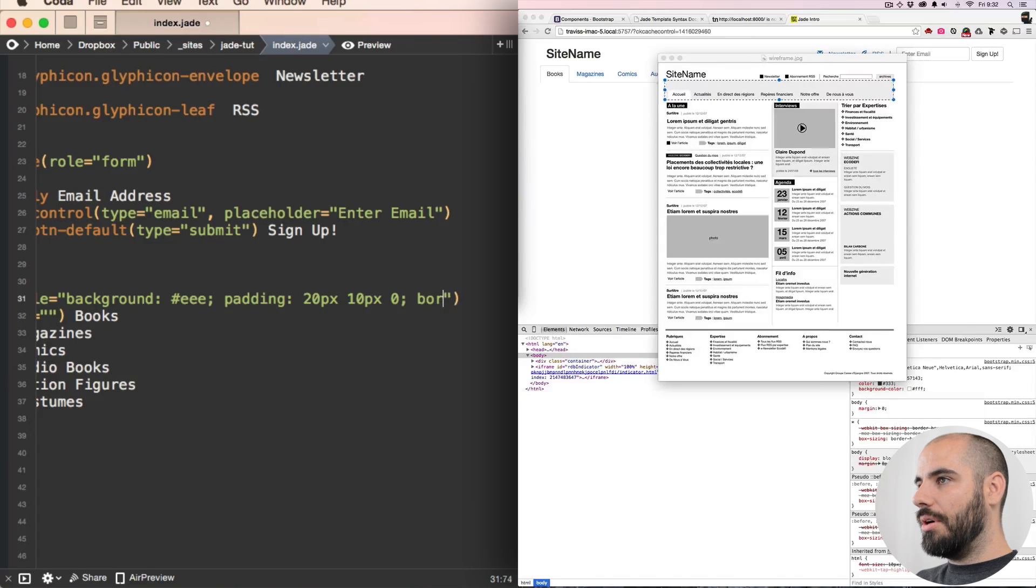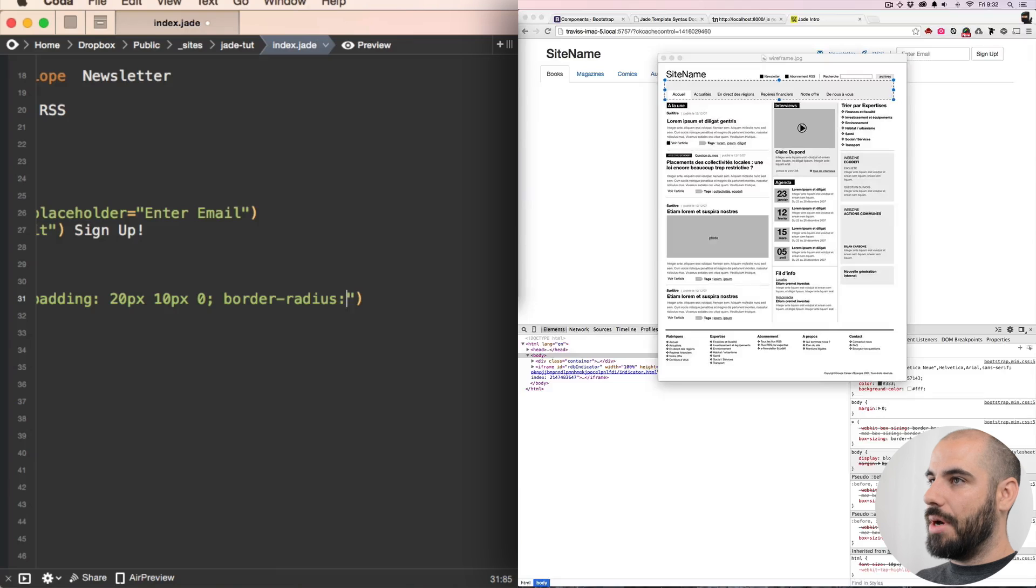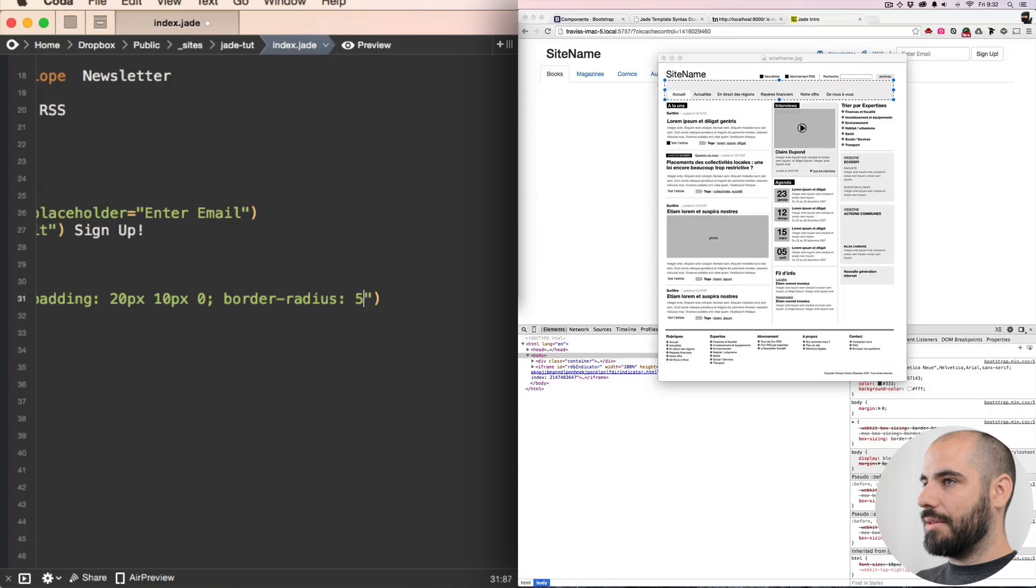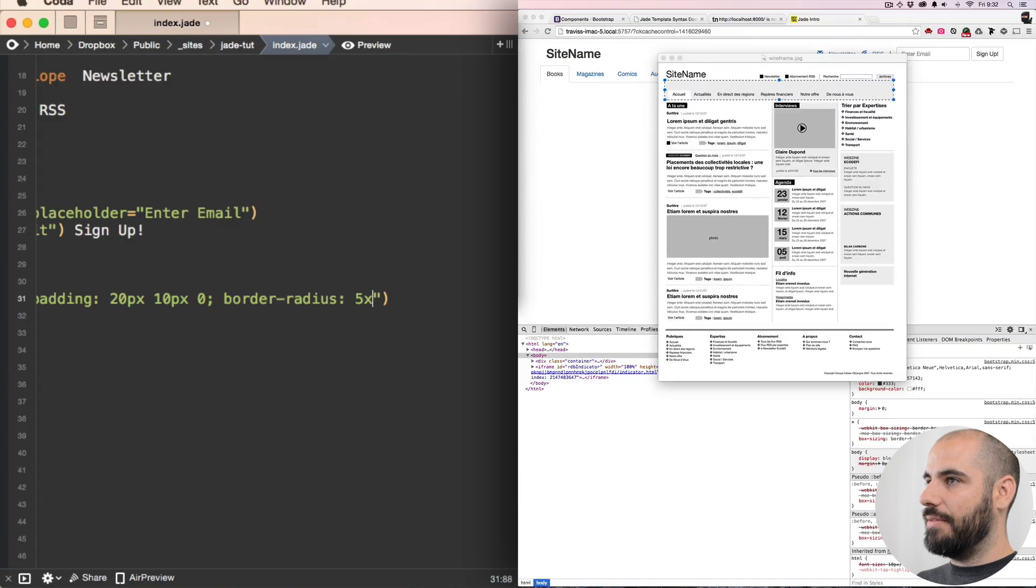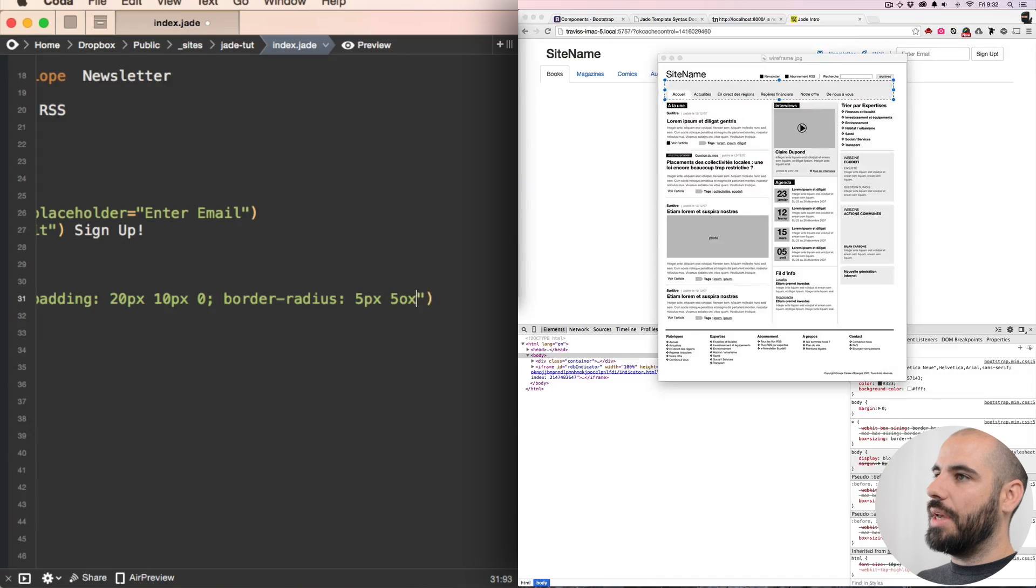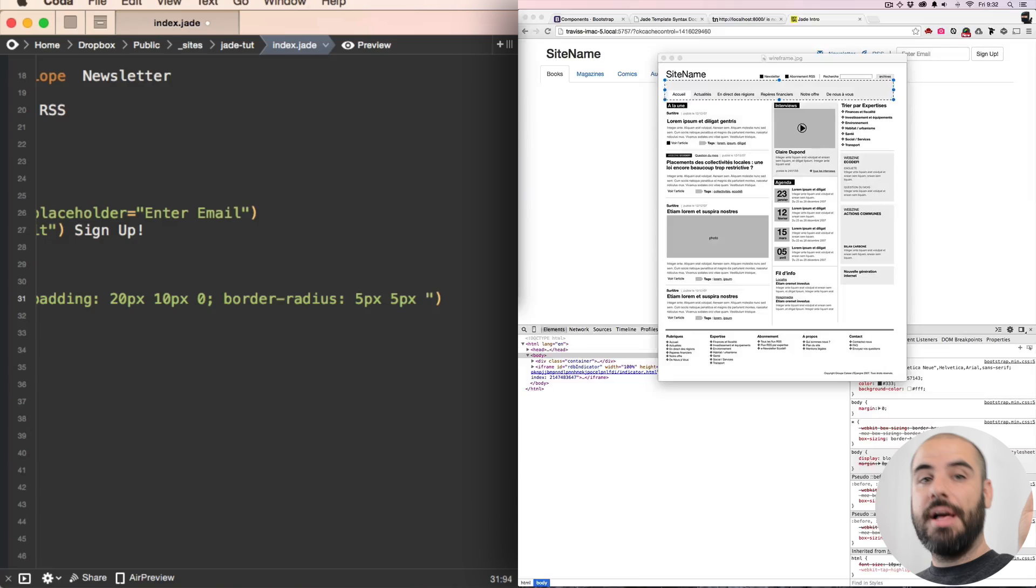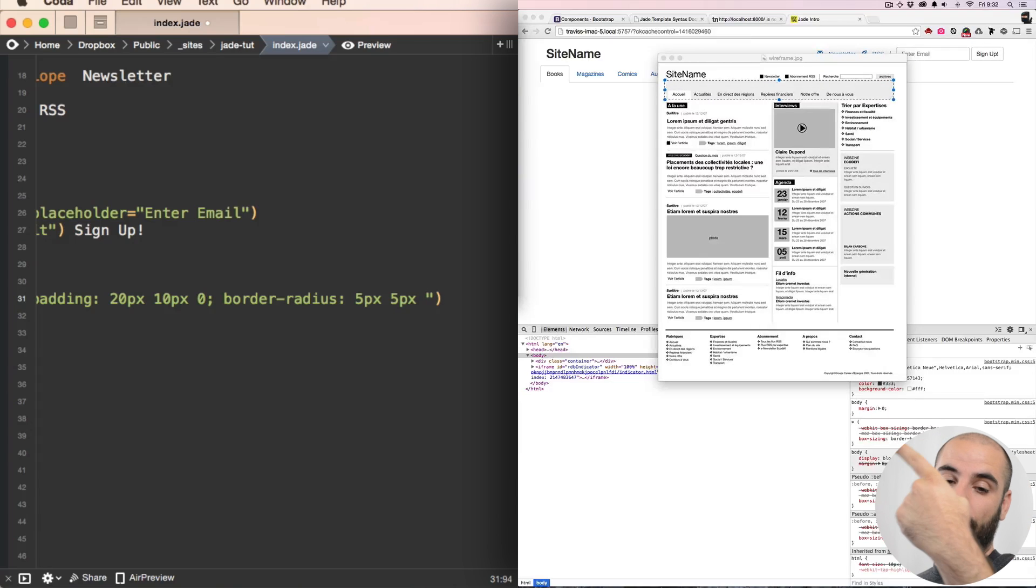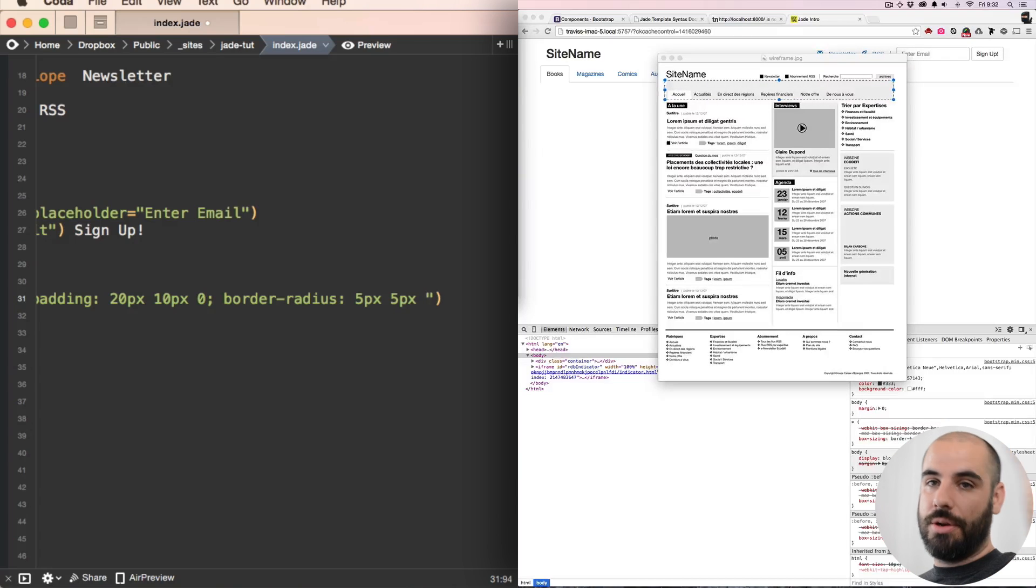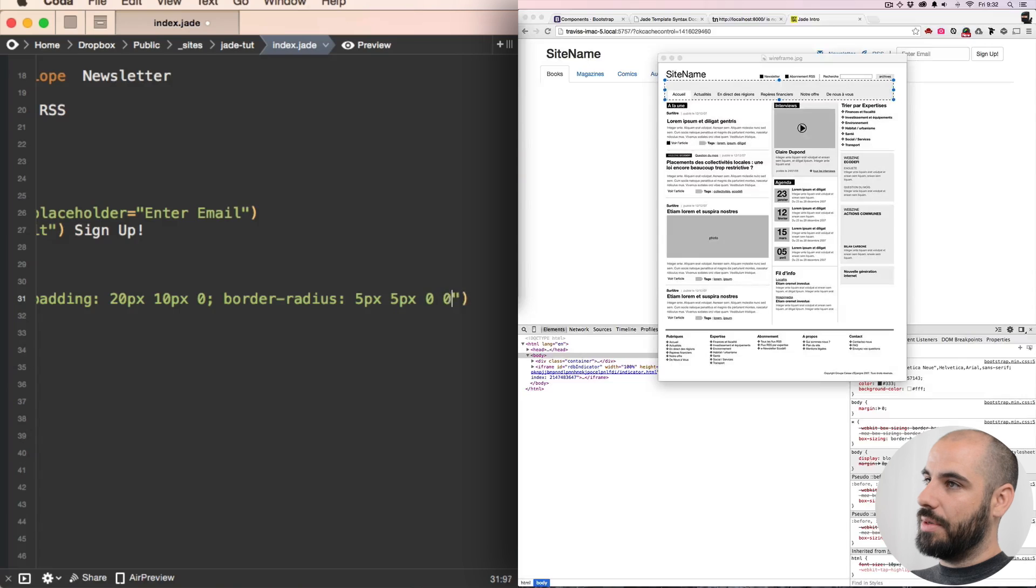So let's put some border radius on this mug and that's going to be like, looks like maybe five, five, fifty, fifty, five pixels - and five pixels. So when you're doing shorthand for border radius, here's how it works: the first one is going to be top left, and then top right, and then you're just going to move around clockwise - bottom right, bottom left. So I want zero and zero for the last two.